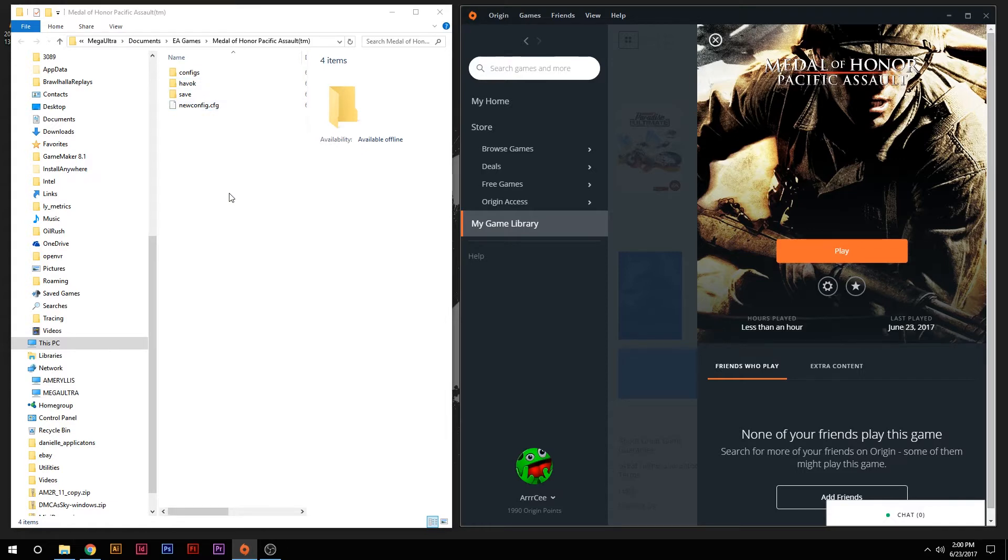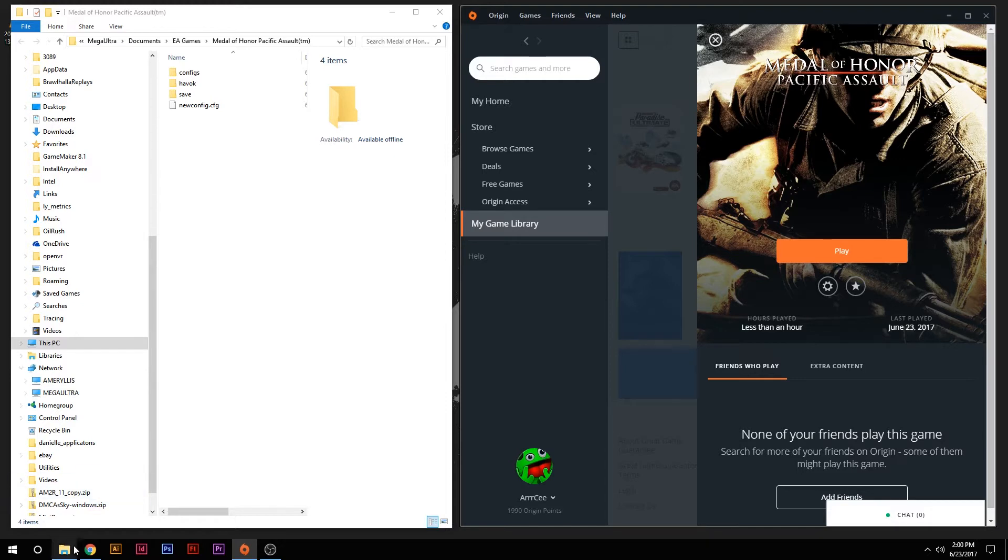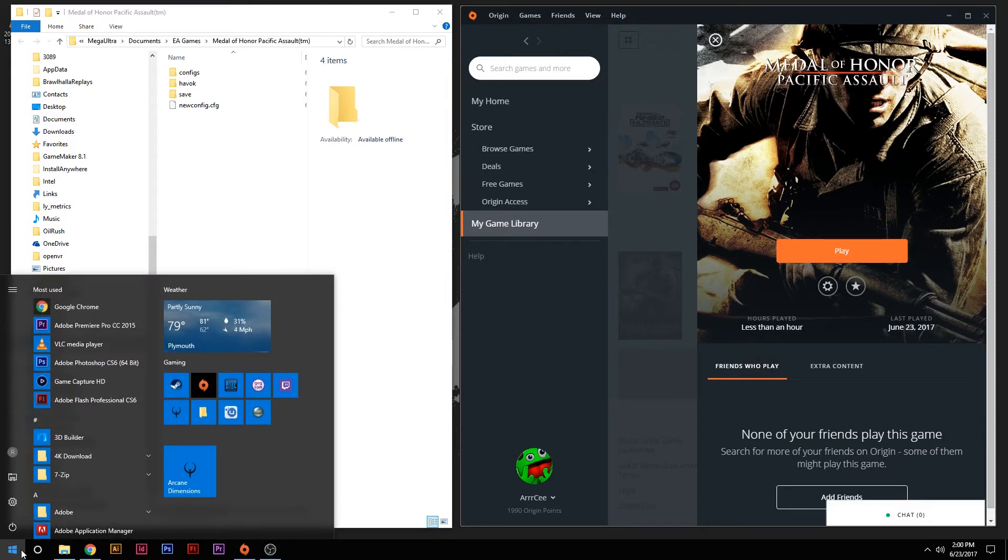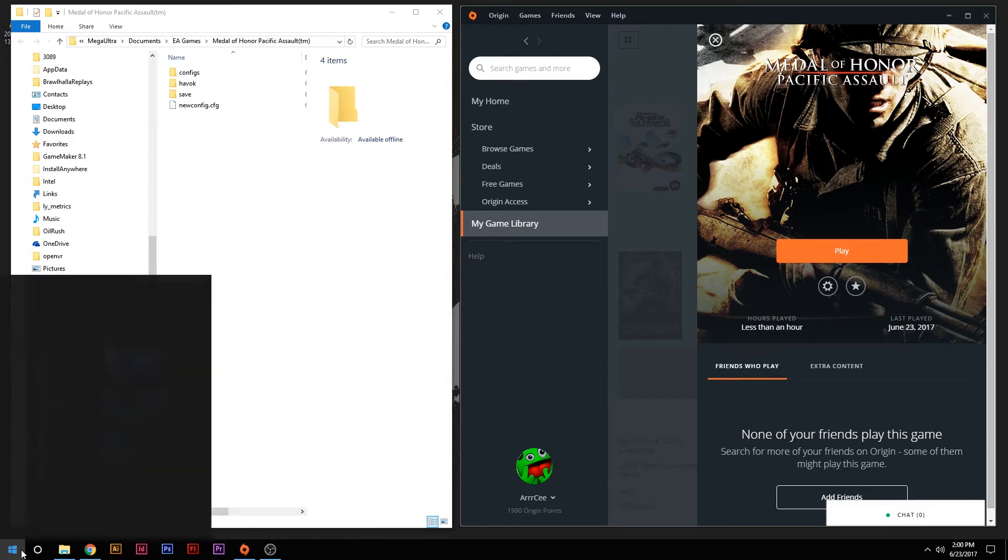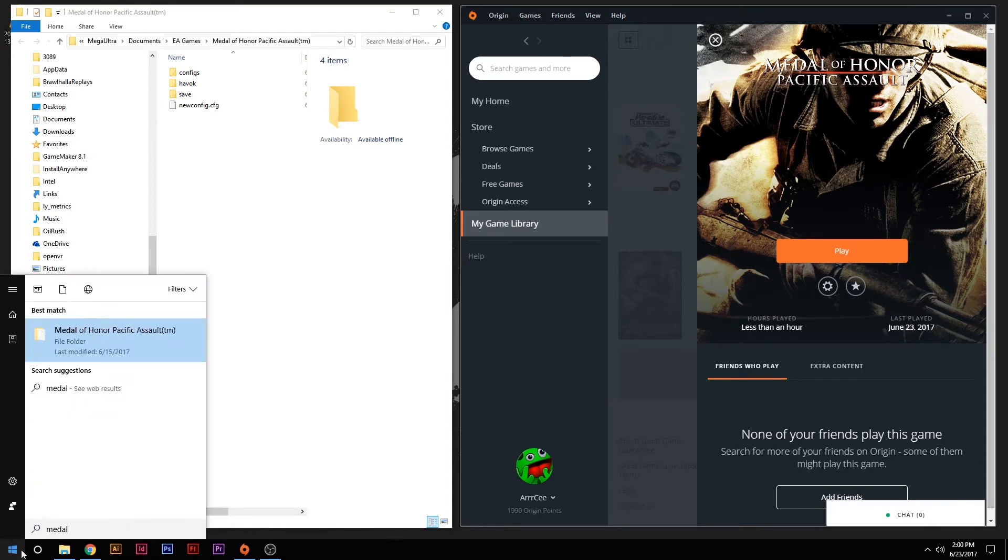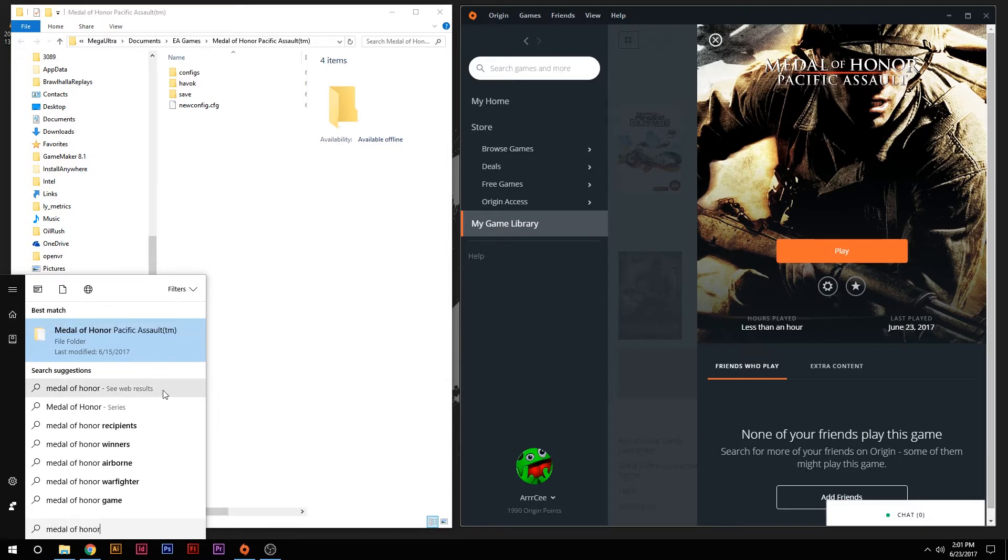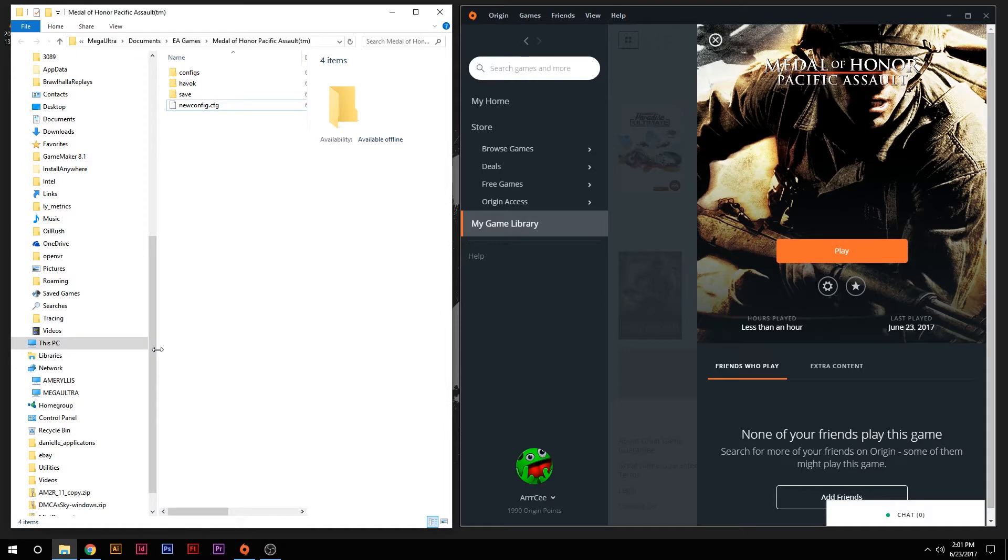These are going to be stored in your Medal of Honor Assault folder in your documents. So for a few people, these are going to be in a couple different places. The easiest way to find it, I'm on Windows 10 currently, but if you hit your Windows button and you do a search for Medal of Honor, it popped right up. You click on that, it will actually pop open the window for you, and it will bring you right to where you need to be.